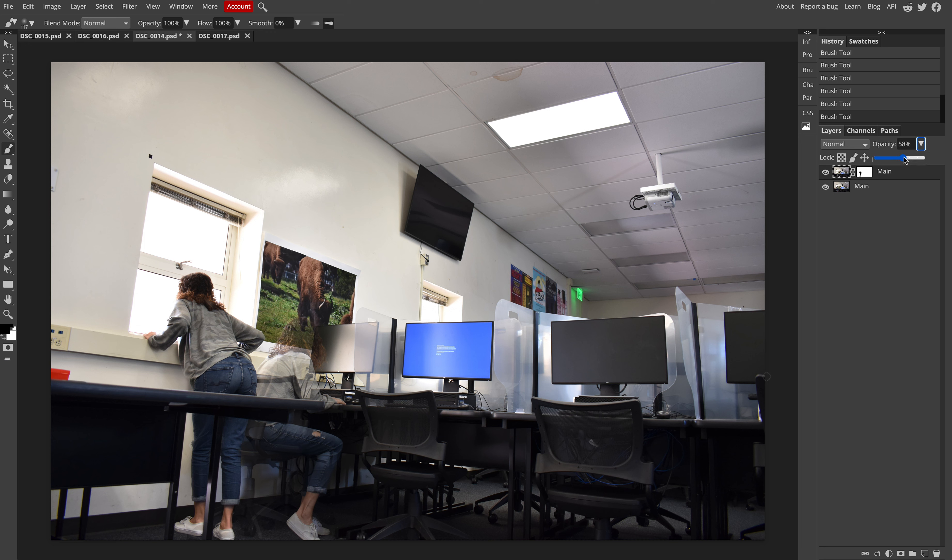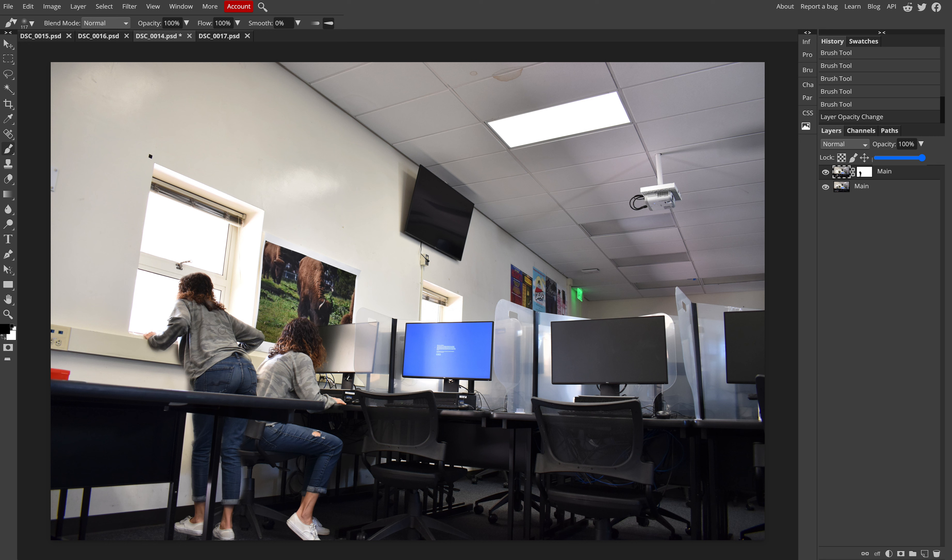All right, so now I have, if I come back in here and I bring my opacity back up in my layers palette, what I should see are two versions of myself. Now if there's anything that I can tell that I miss, now I can kind of go back in. Always, always, always make sure you are only painting on your mask. If you start painting anywhere else, you're going to run into issues.